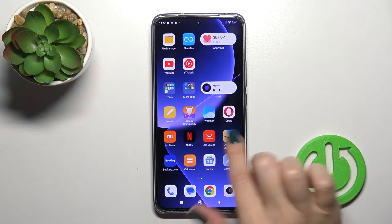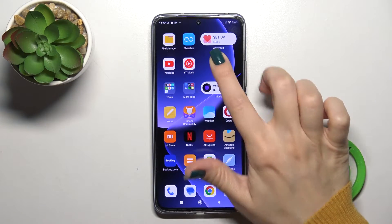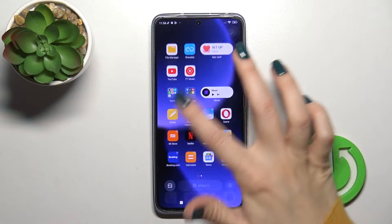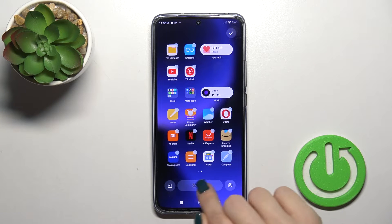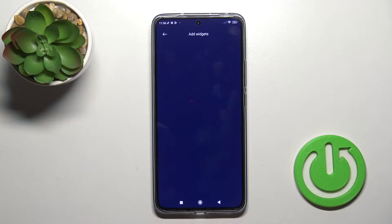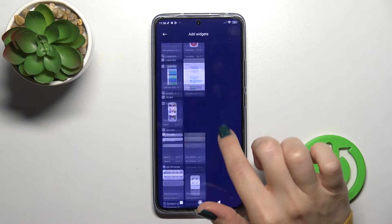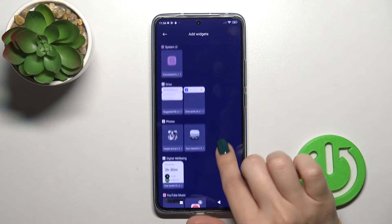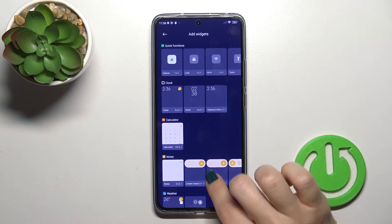First, we should hold for a while on the empty space on our home screen, just for a second, and then you'll see the widgets icon. Just tap on it and you'll see all of the available applications which icons you could add.